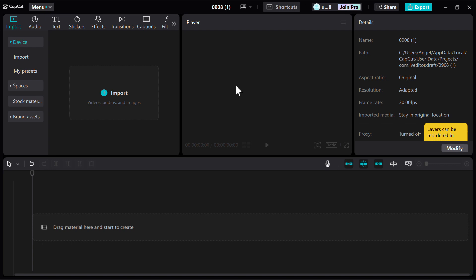Import your photos into the software, arrange them in the desired order on the timeline, and adjust the duration each photo is displayed. You can also add transitions, background music, or text as needed. Once your slideshow is complete...